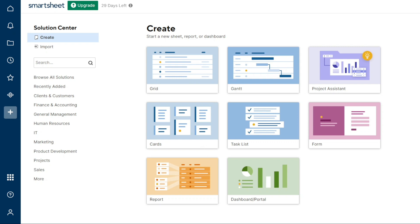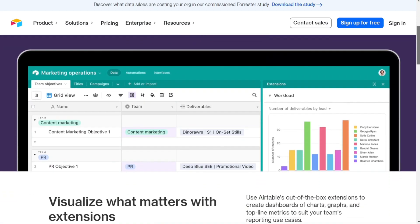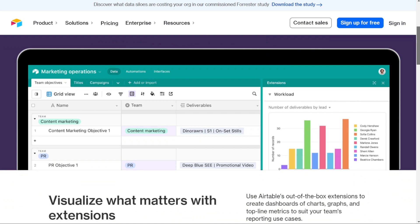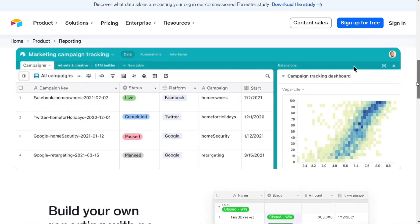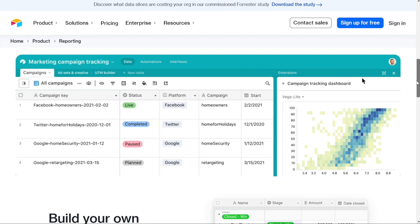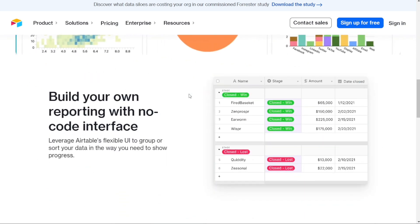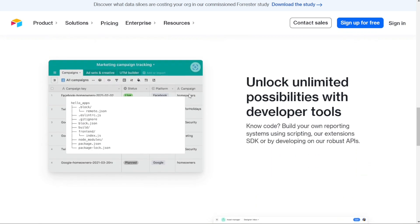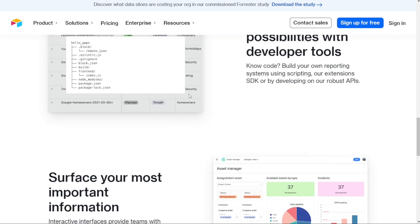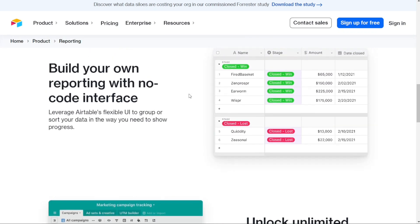With Airtable, users can create reports by grouping records together based on various criteria, such as task status, assignee, or due date. Like Smartsheet, Airtable also allows for data export in CSV format. For users seeking more advanced reporting options, Airtable offers a range of integrations known as apps that can be used to enhance reporting capabilities and create more sophisticated dashboards.